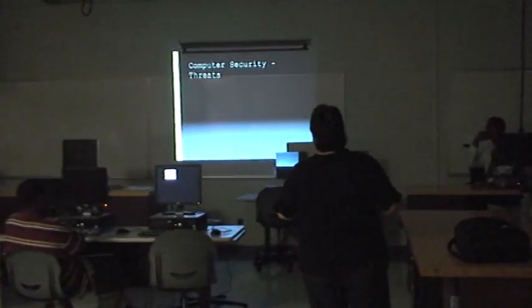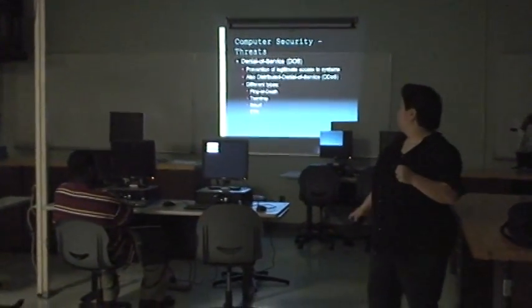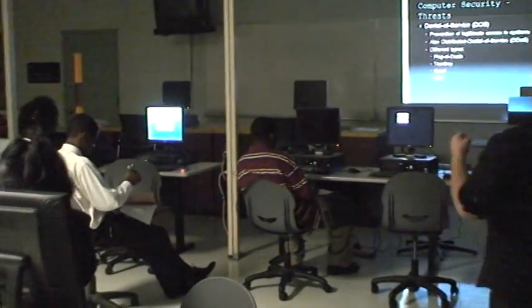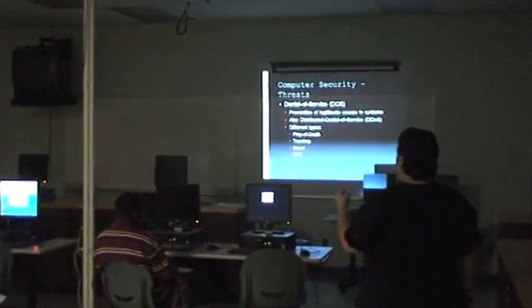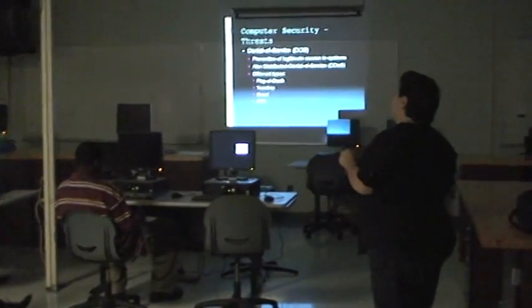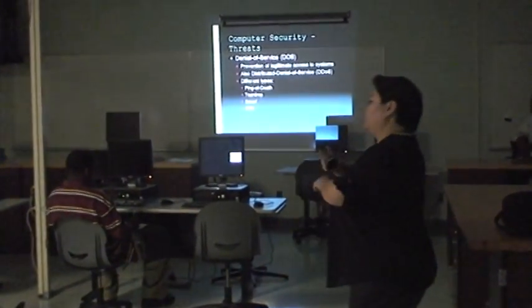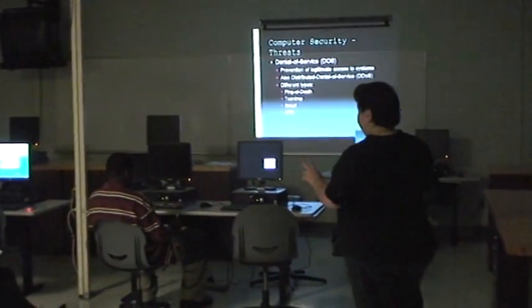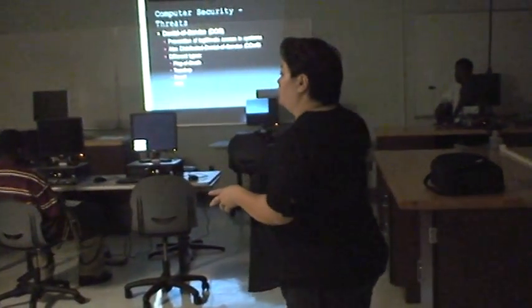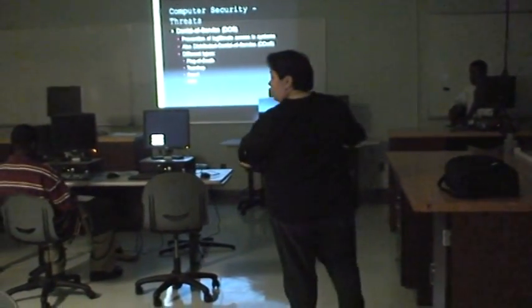One of the biggest threats to computer security — and this directly affects availability — is called denial of service, or a DoS attack. Basically, what this is: you get a bunch of computers and you send a bunch of packets to one computer, and it overloads the system so it can't access anything. This would be like — on 9/11 it was literally impossible to get a cell phone call out because the lines were just flooded with calls — everybody was trying to call everybody else.